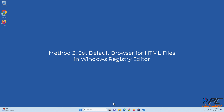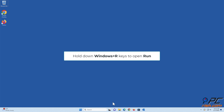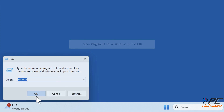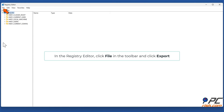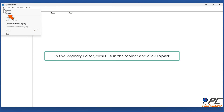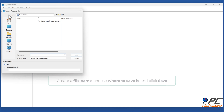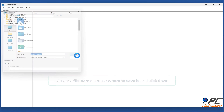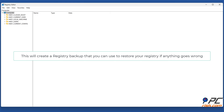Method 2: Set Default Browser for HTML files in Windows Registry Editor. Hold down Windows plus R keys to open Run. Type RegEdit and click OK. In the Registry Editor, click File in the toolbar and click Export. Create a file name, choose where to save it, and click Save. This will create a registry backup that you can use to restore your registry if anything goes wrong.